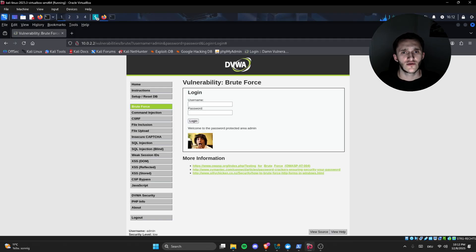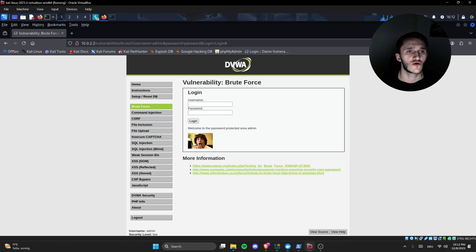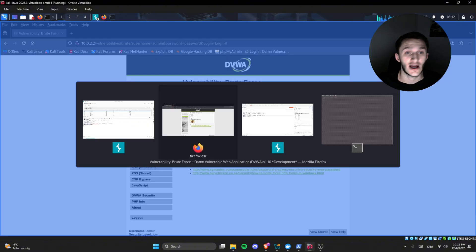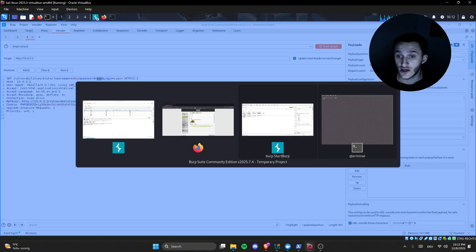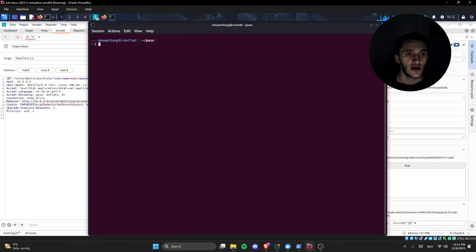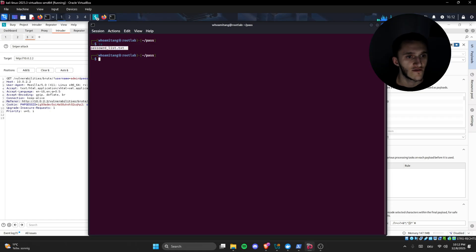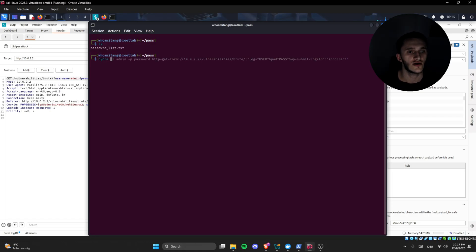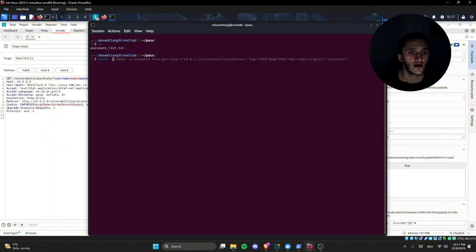There's multiple methods, but in this video I'm going to show one more method, which is Hydra. Hydra is a very good, nice tool. Here we can see, let's see, we have the password list. Hydra, as you can see, I already typed the command, so we can easily go through it.